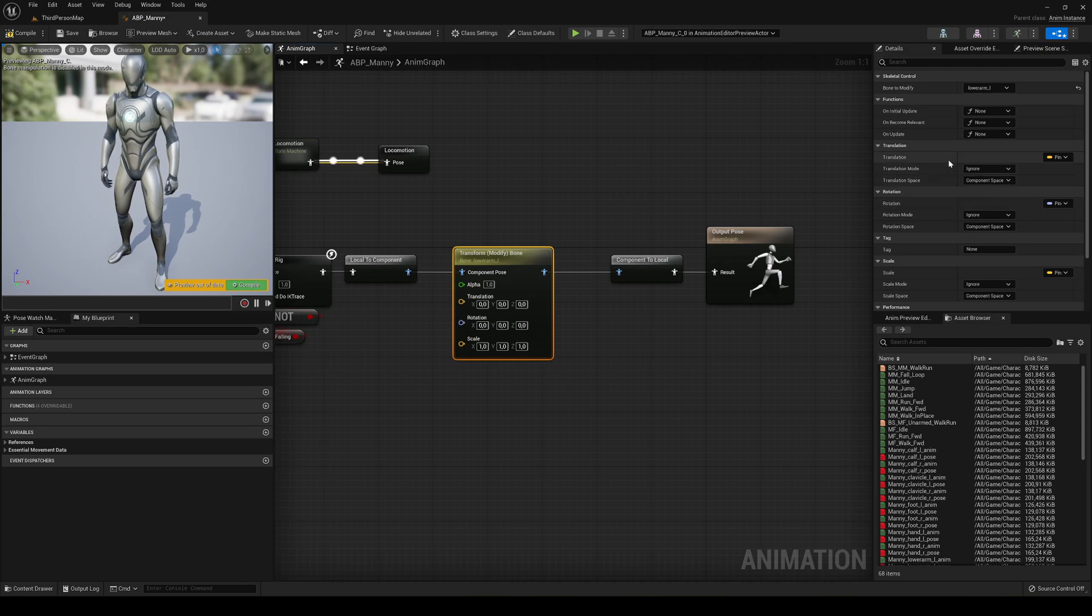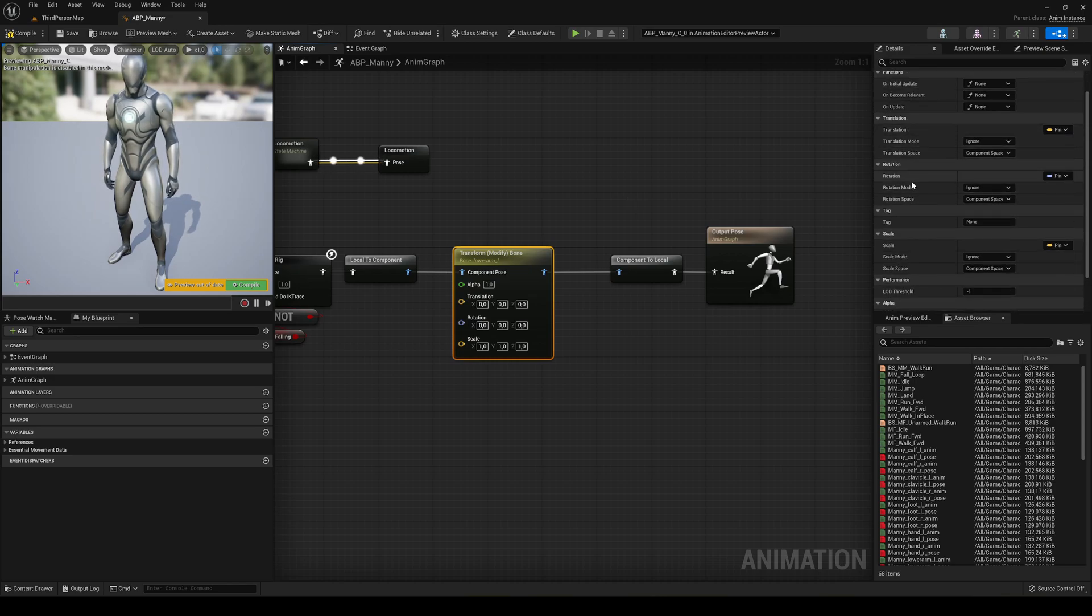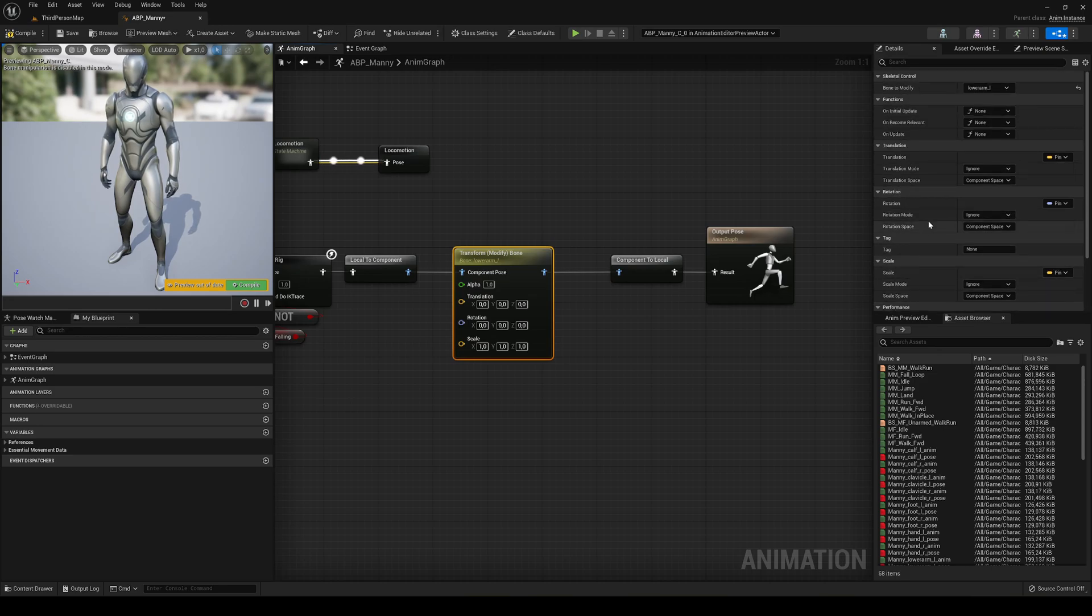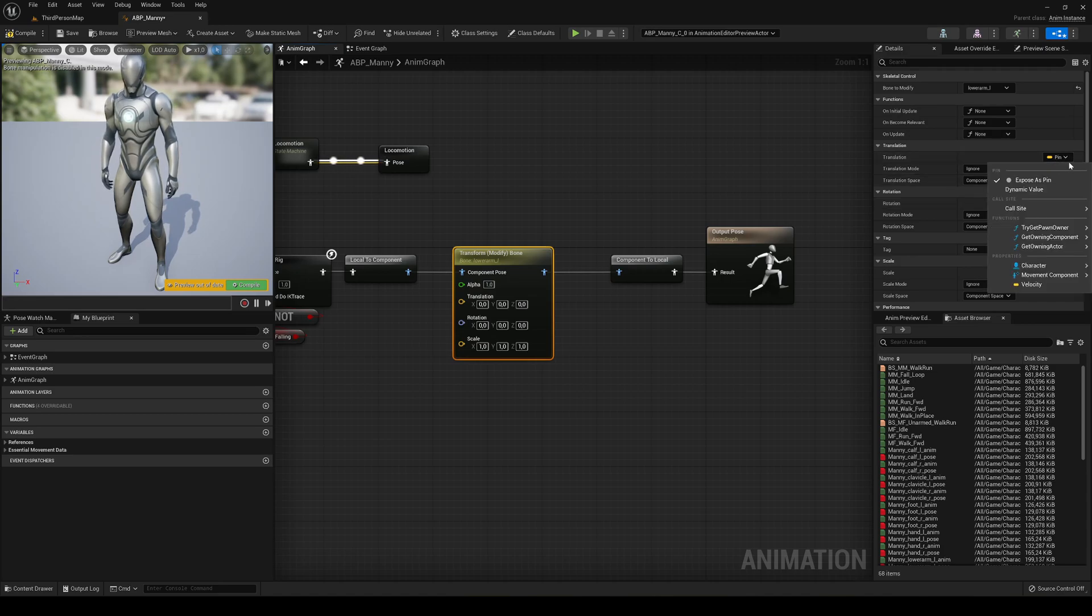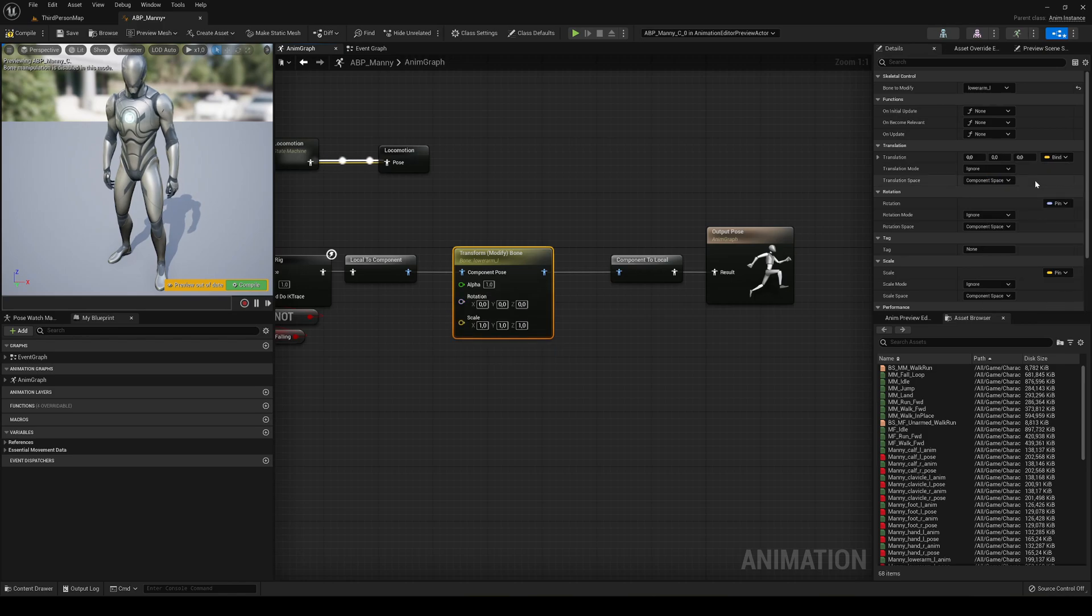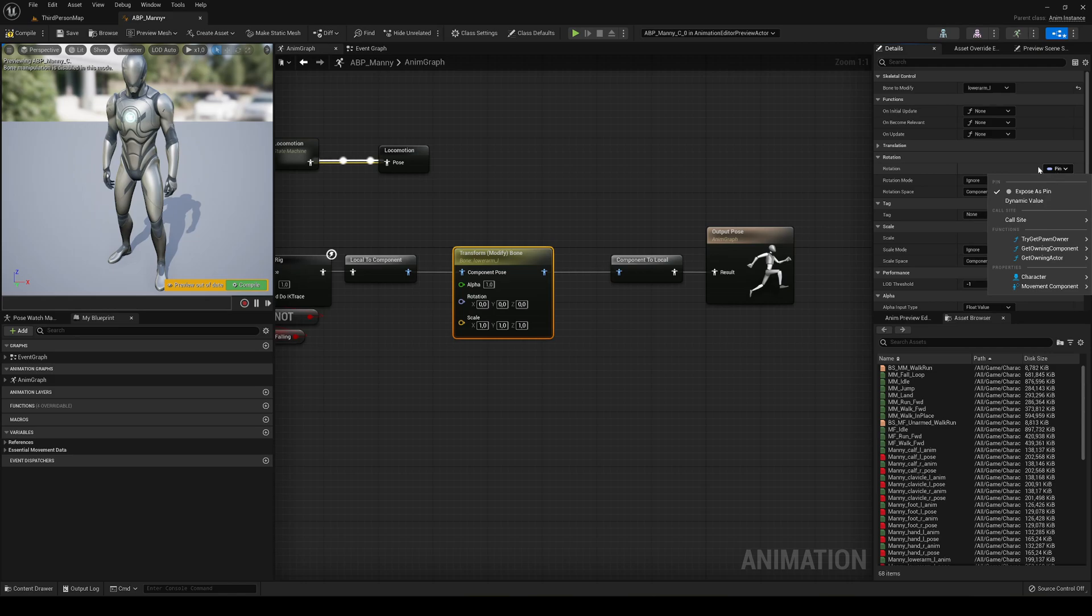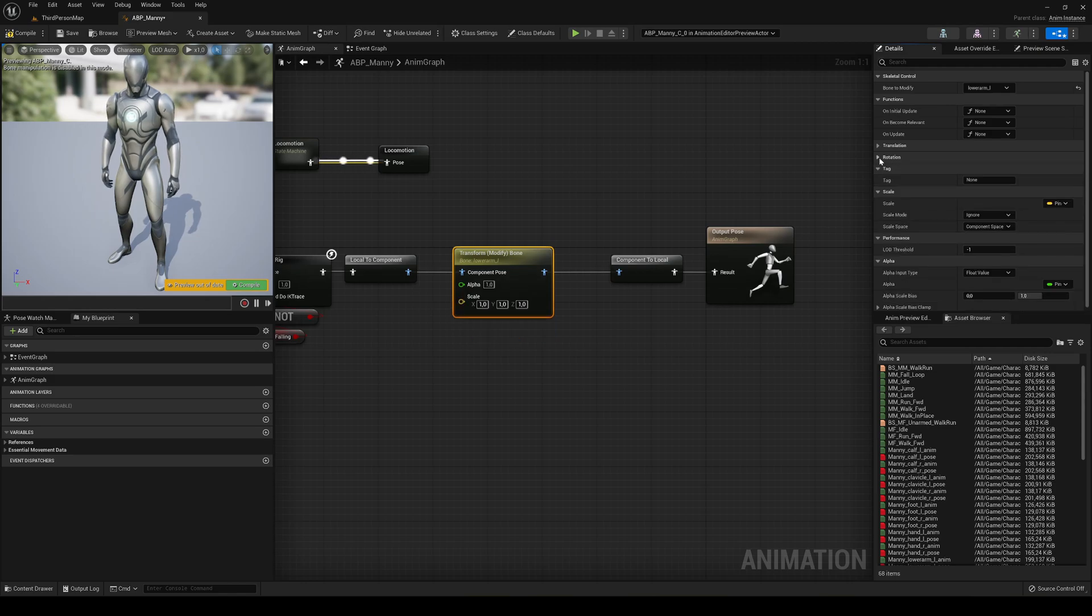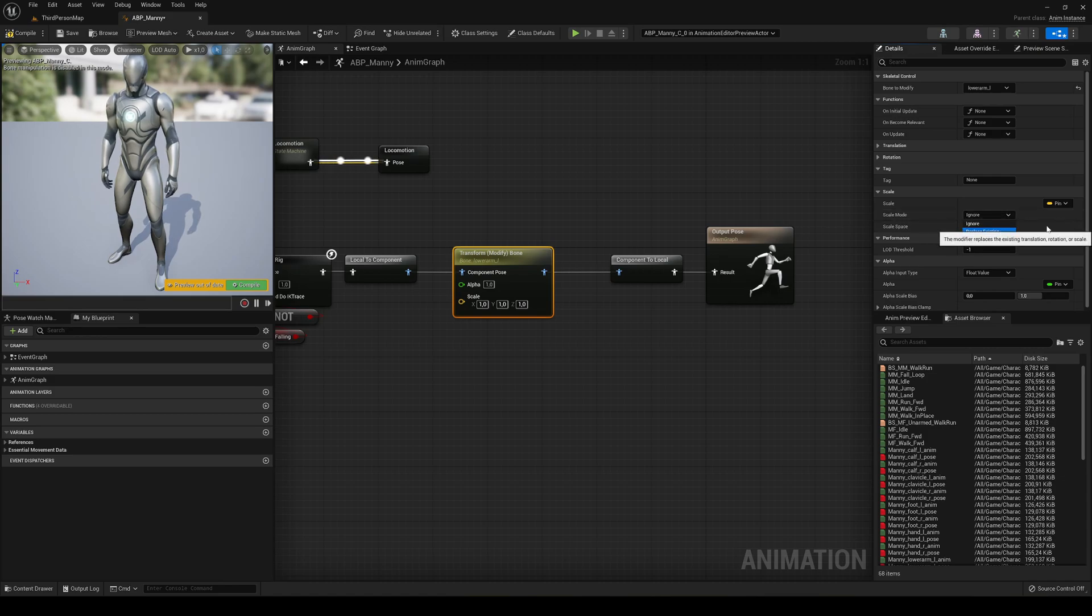Now what we have to do is - we have a lot of different scales over here in parameters. Now, in our case, we are only going to touch scale. So what we can do is click in here where it says pin and deselect expose as pin because we are not gonna use it. We can close translation and do the same with the rotation. And now, with scale. In scale mode, we have to set instead of ignore to replace existing.